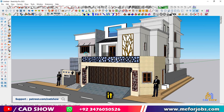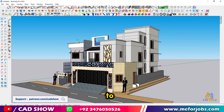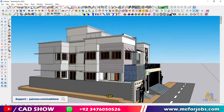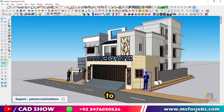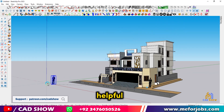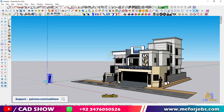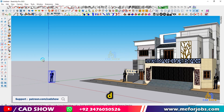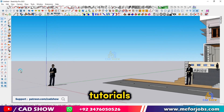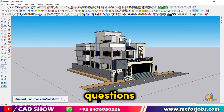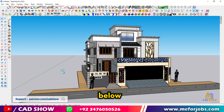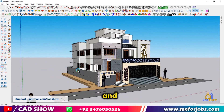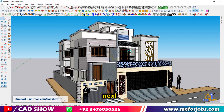And that's it — you've successfully added a person to your SketchUp model. This can really help give a sense of scale and bring your designs to life. If you found this tutorial helpful, please give it a thumbs up and subscribe to CAD Show for more SketchUp tips and tutorials. If you have any questions or suggestions, leave a comment below. Thanks for watching and I'll see you in the next video.